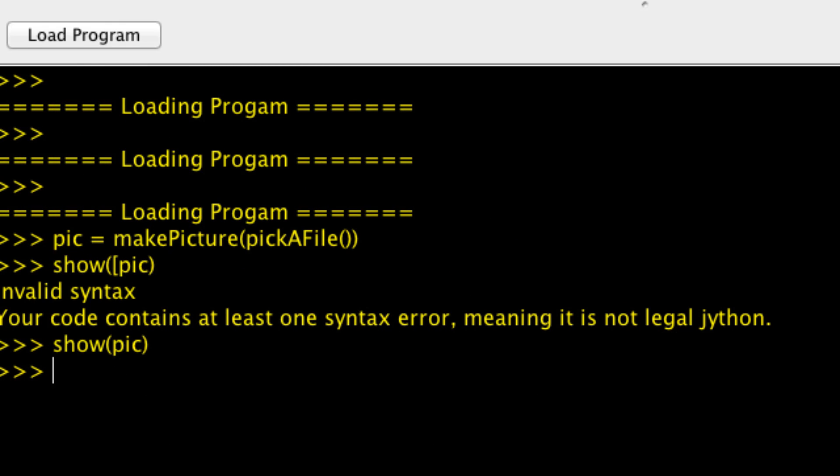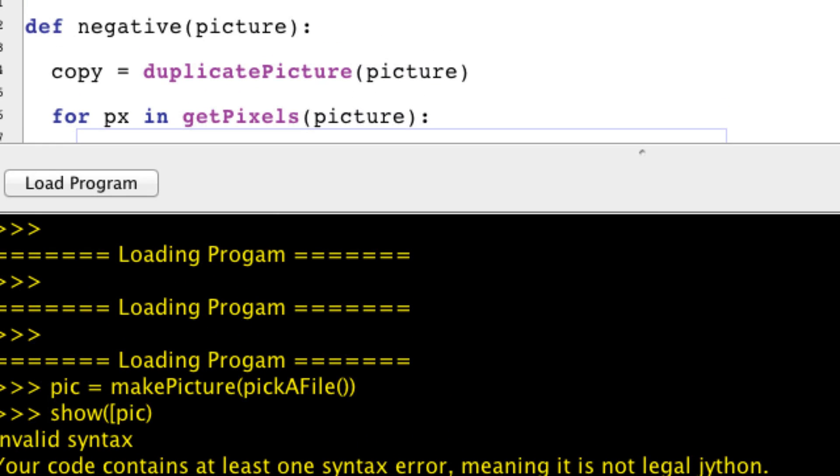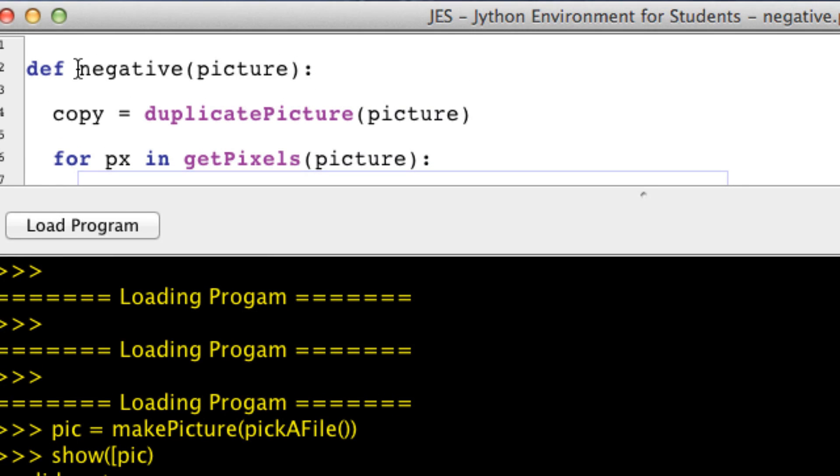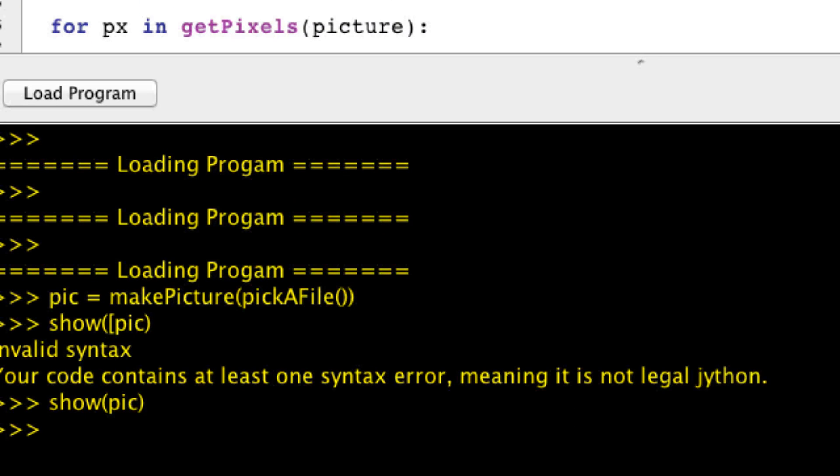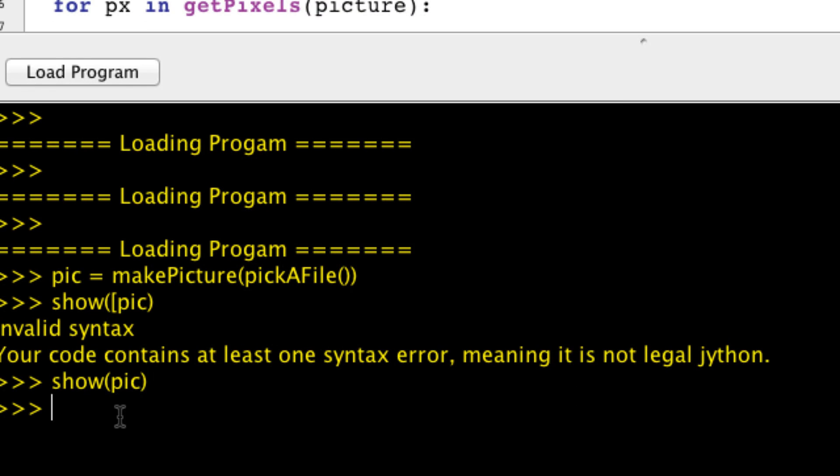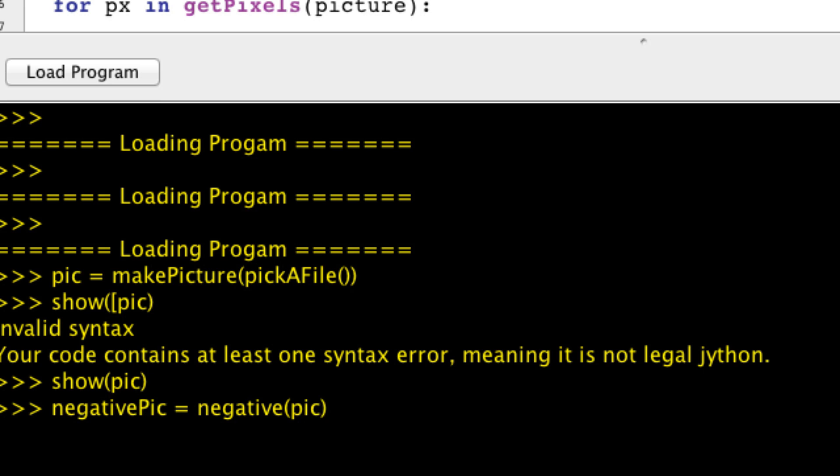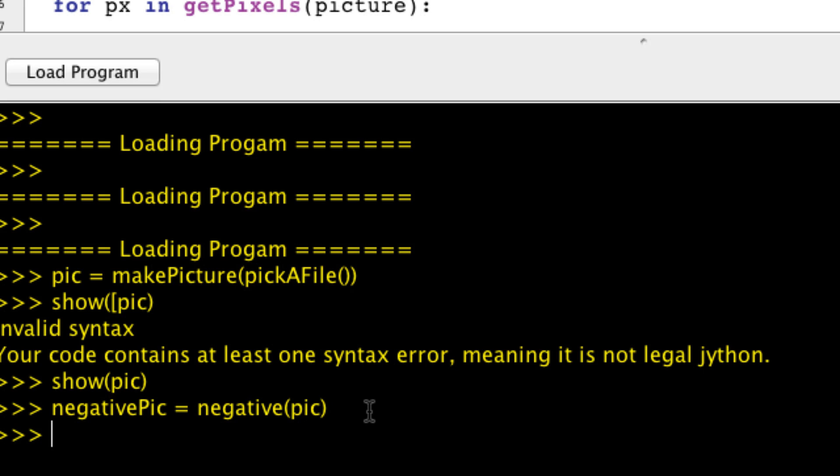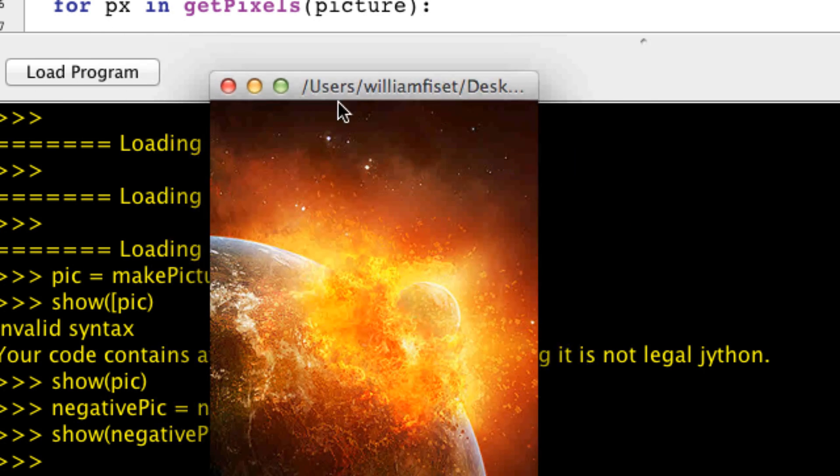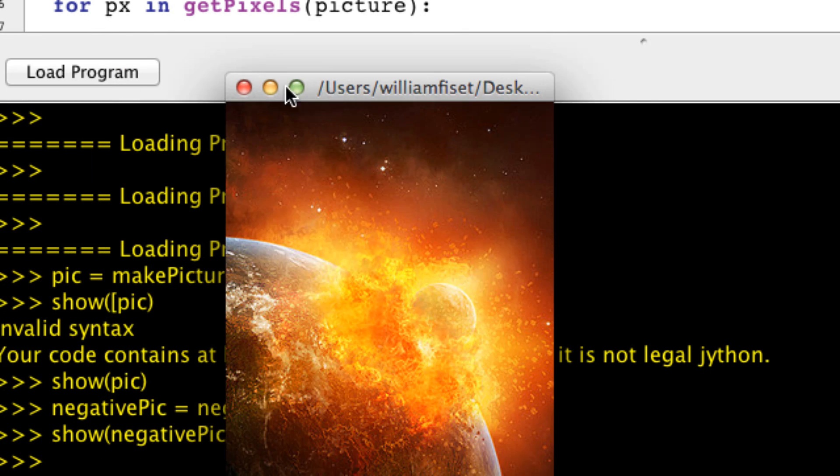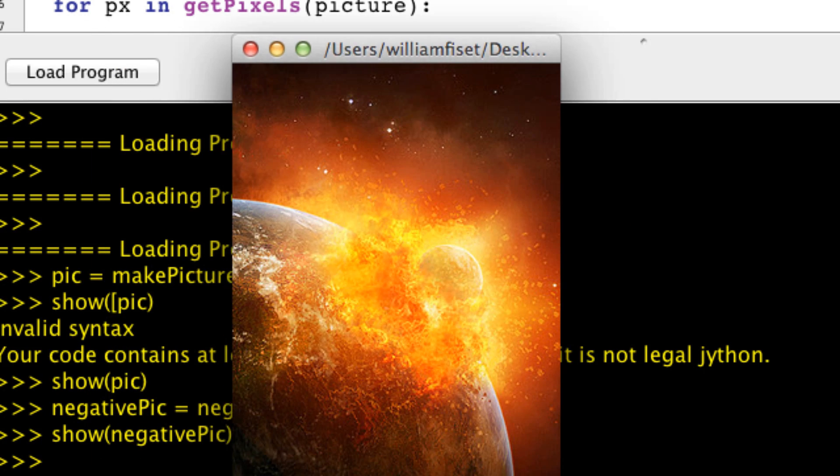Now we want to run it through our function negative up here. So negativePic, not confused - negative. And we pass in our picture image up here. We let that load, and we can show our negative picture. Which actually did not work at all.